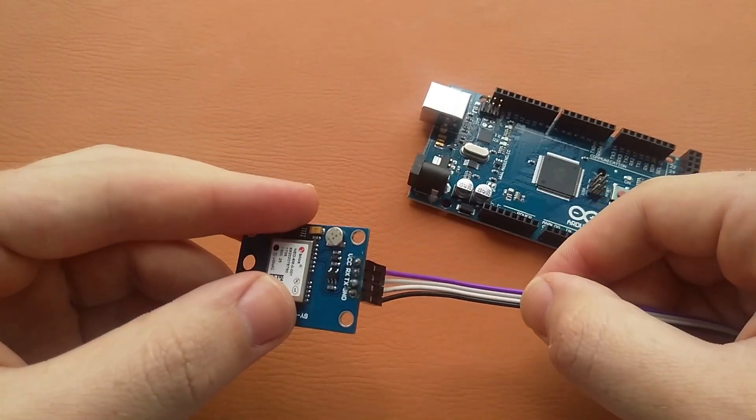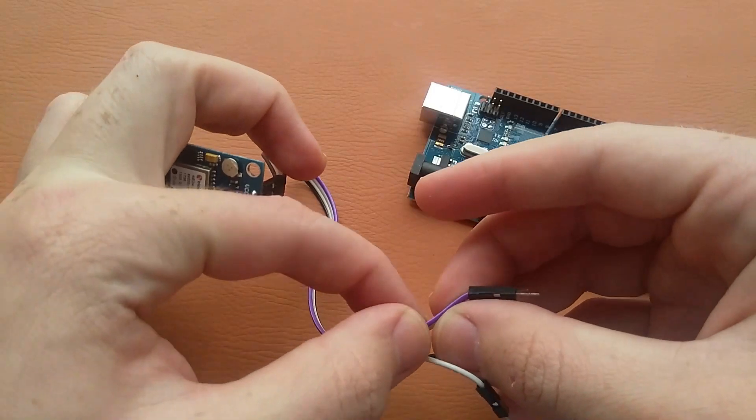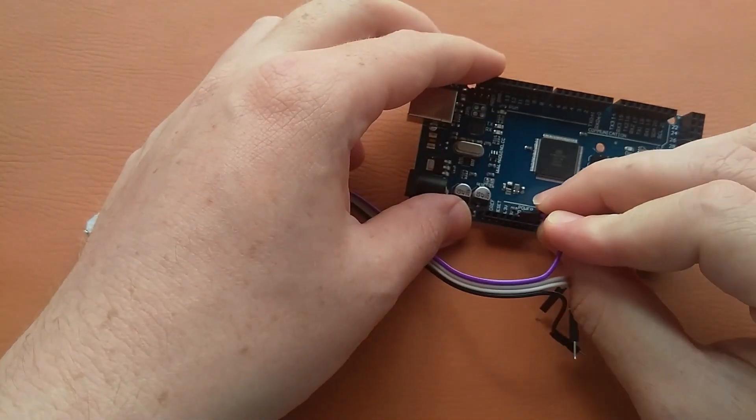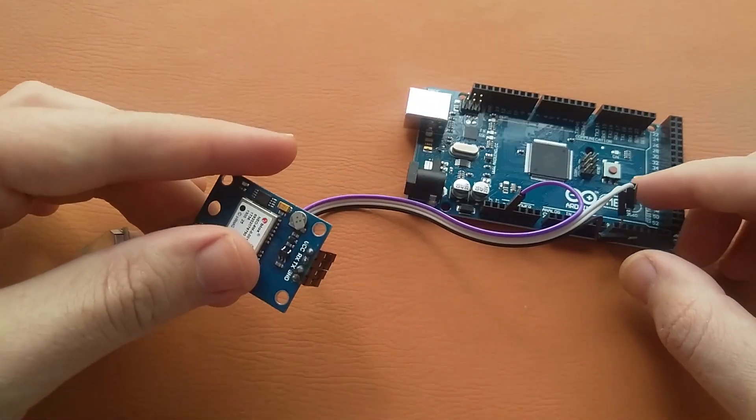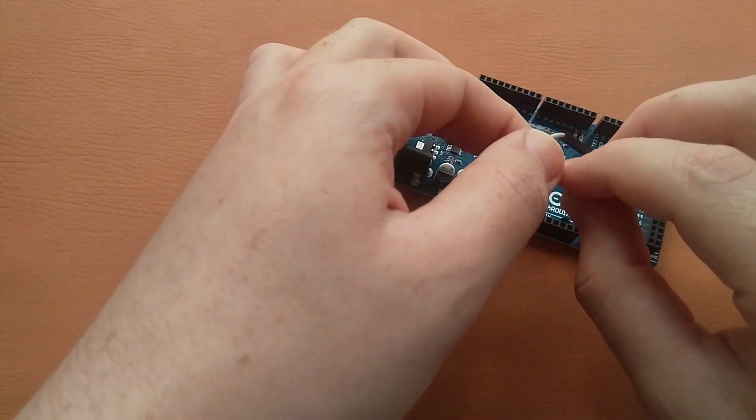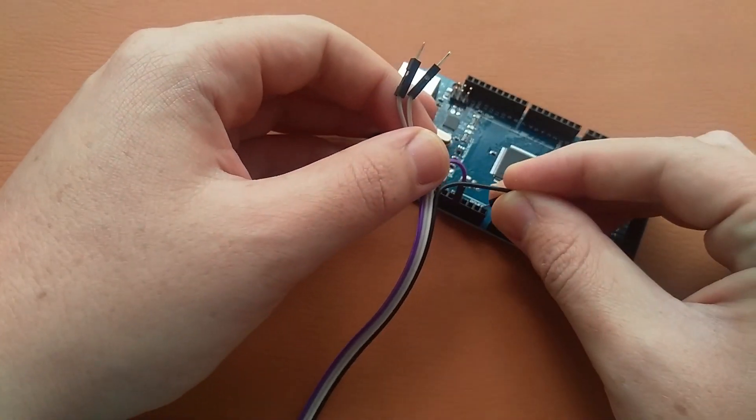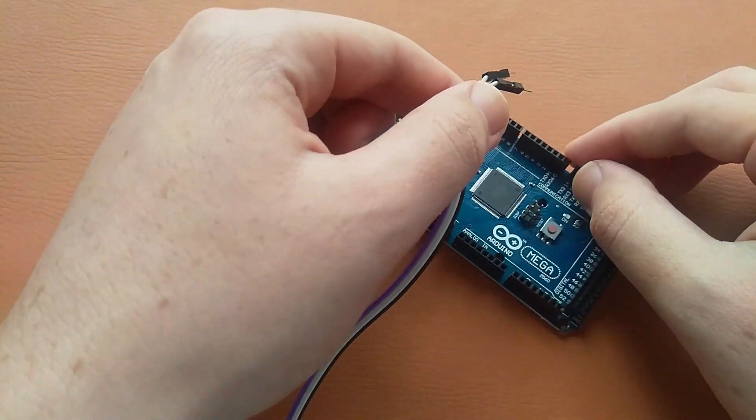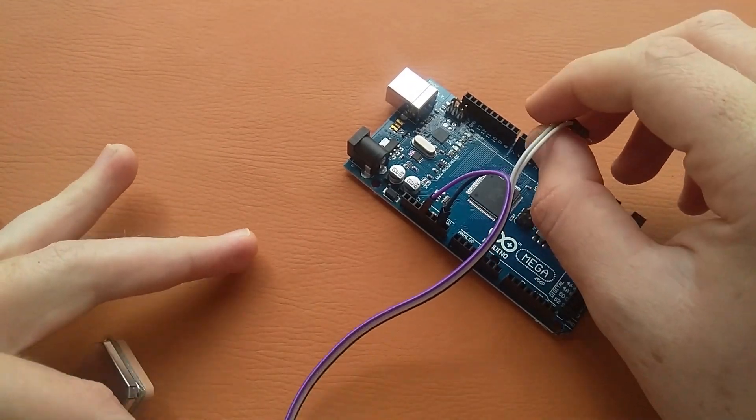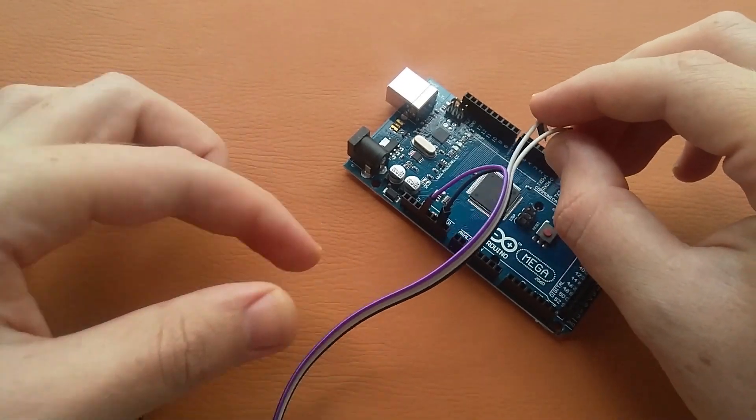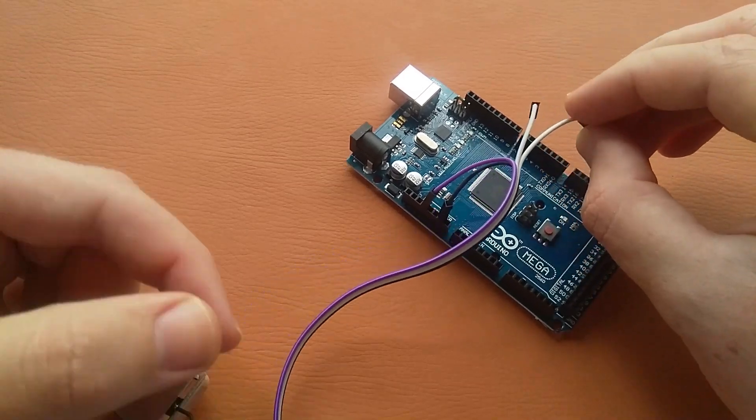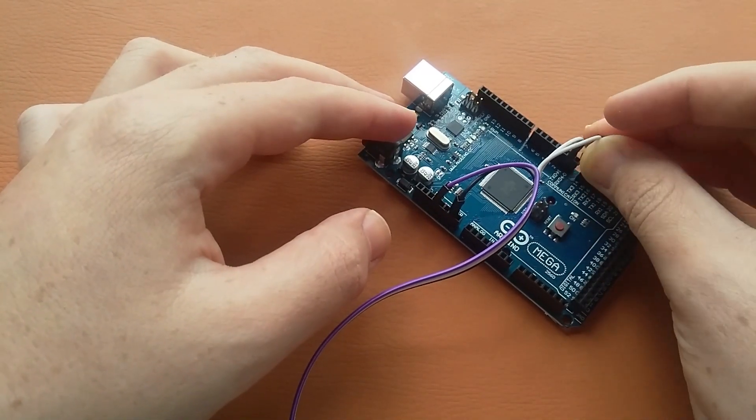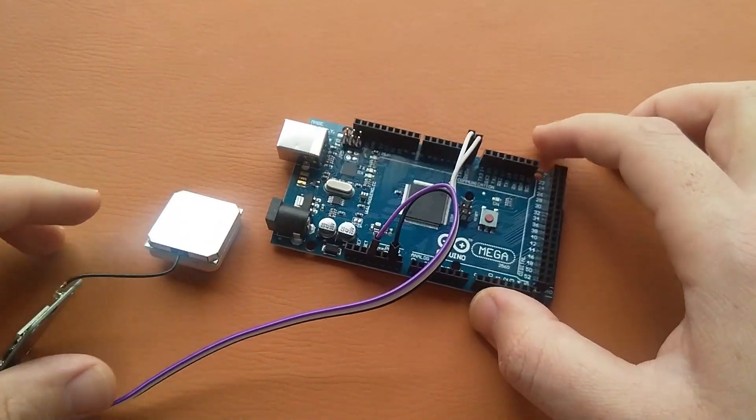Like this I have connected them. This cable is VCC, I will connect it to the 3.3 volts pin like this. And after that we have the ground pin which is the black one, I'll connect it here. And then I will connect the TX to TX and RX to RX like this.